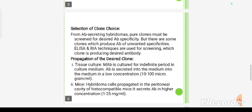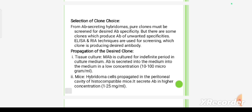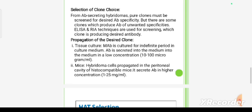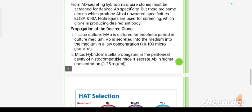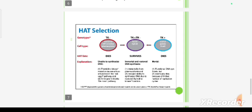For selection of clones, hybridomas must be screened for desired antibody specificity, as some clones produce antibodies of unwanted specificities. ELISA (enzyme-linked immunosorbent assay) and RIA (radioimmunoassay) techniques are used for screening which clone is producing the desired antibodies.